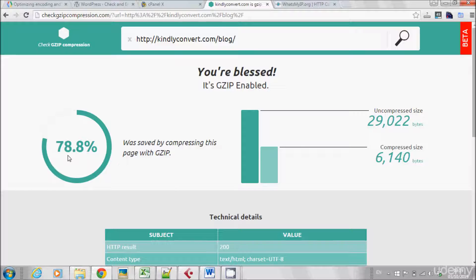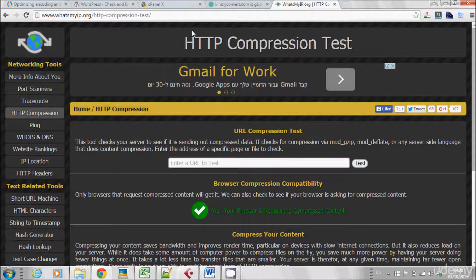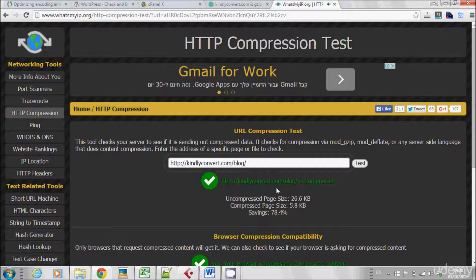I saved 78.8% by compressing my website with GZIP. The second website to make sure your website is really GZIP enabled is whatsmyip.org/http-compression-test. Let's do the same test — kindlyconvert.com/blog is compressed. Again, I saved 78.4%. So now we know what GZIP compression is and how effective it is for SEO, and you know how to make sure your website is GZIP enabled in order to serve both users and search engines a compressed version of your website.